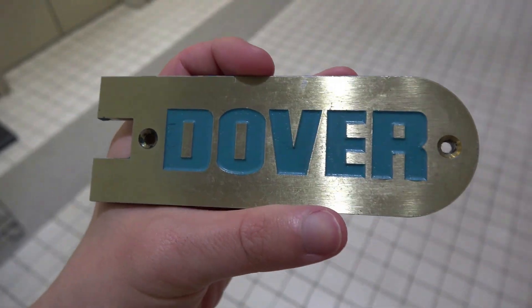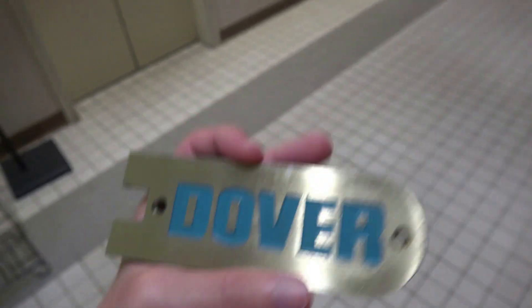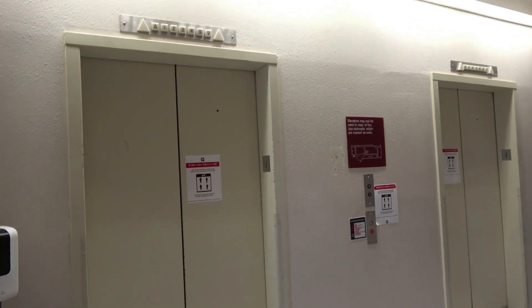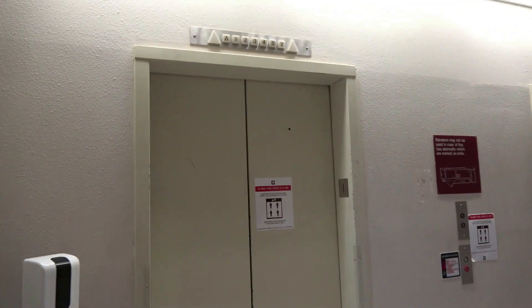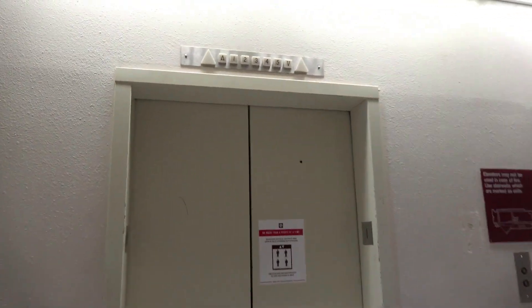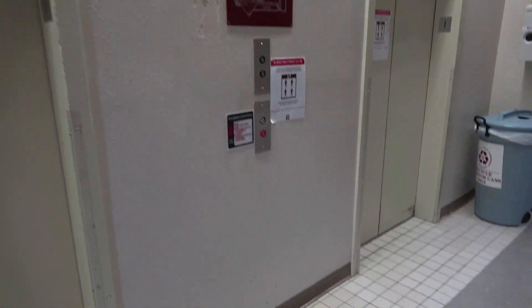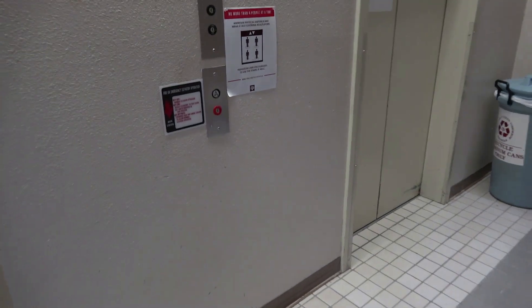Here we come to the elevators at the Horticulture Building at Texas A&M University in College Station, Texas. These are classic Dover traditional elevators.